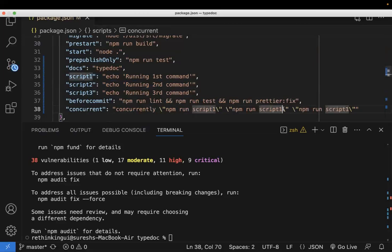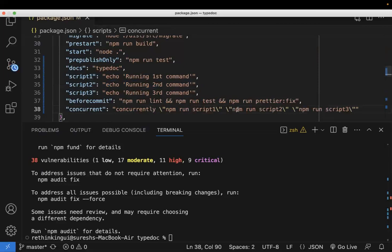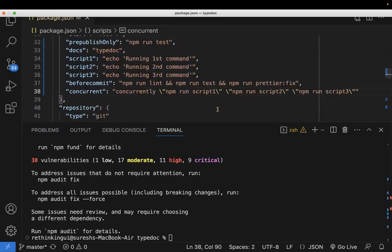So I'm just modifying the script here, the command which you want to execute. You can modify these things. So this is the first way you can use concurrently.